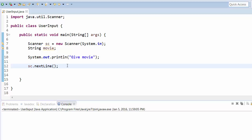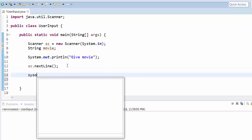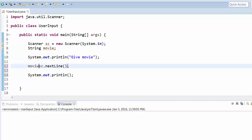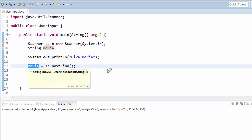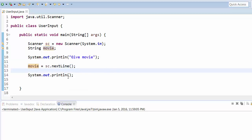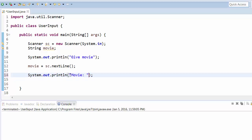Let's print this. Whatever input you give, let's assign this into the movie string. Now we'll print this movie. We'll say 'Movie:' and then this movie variable.